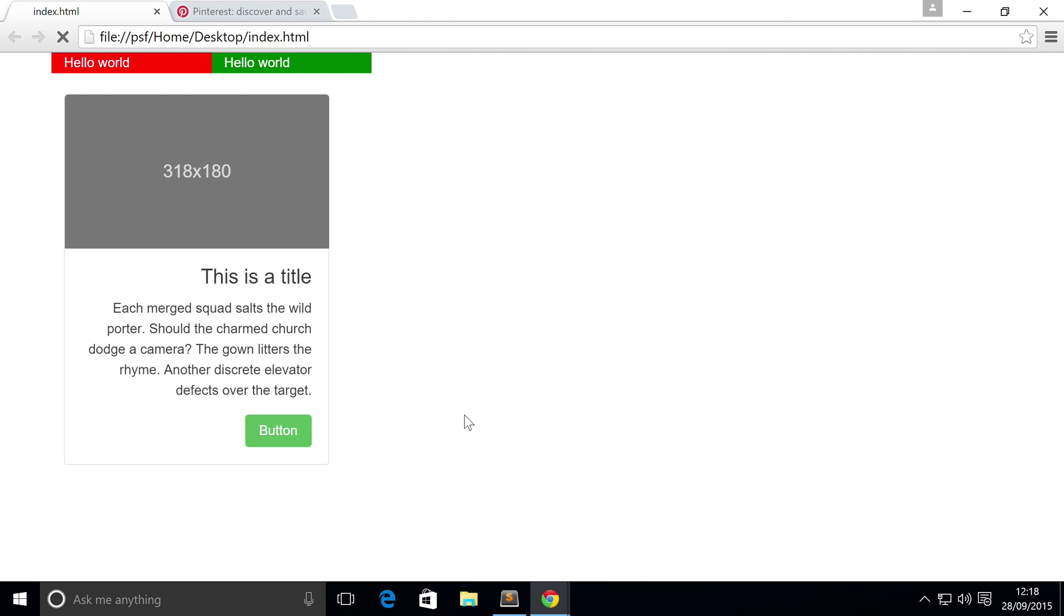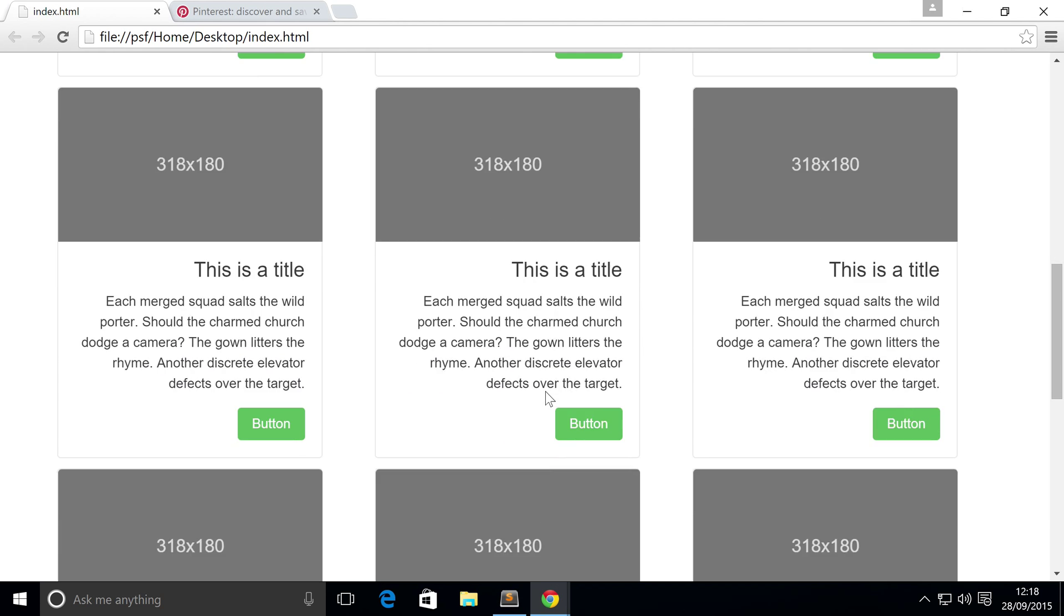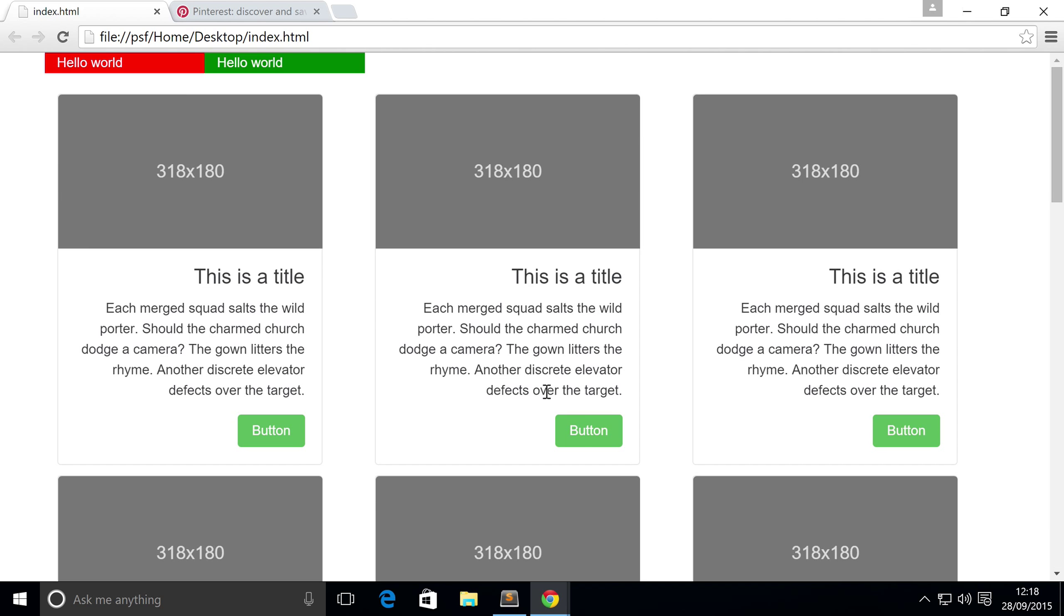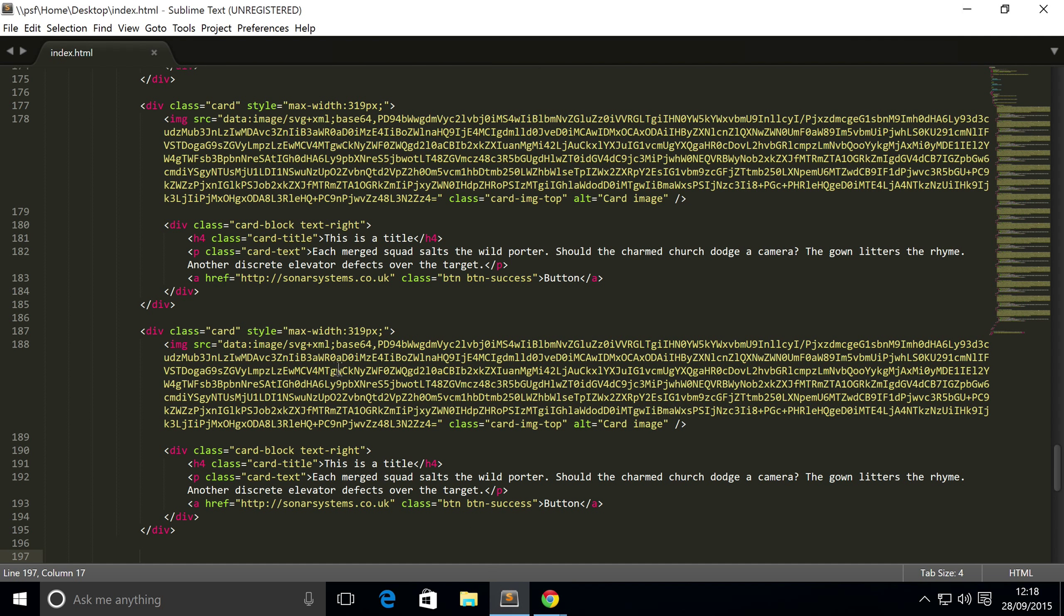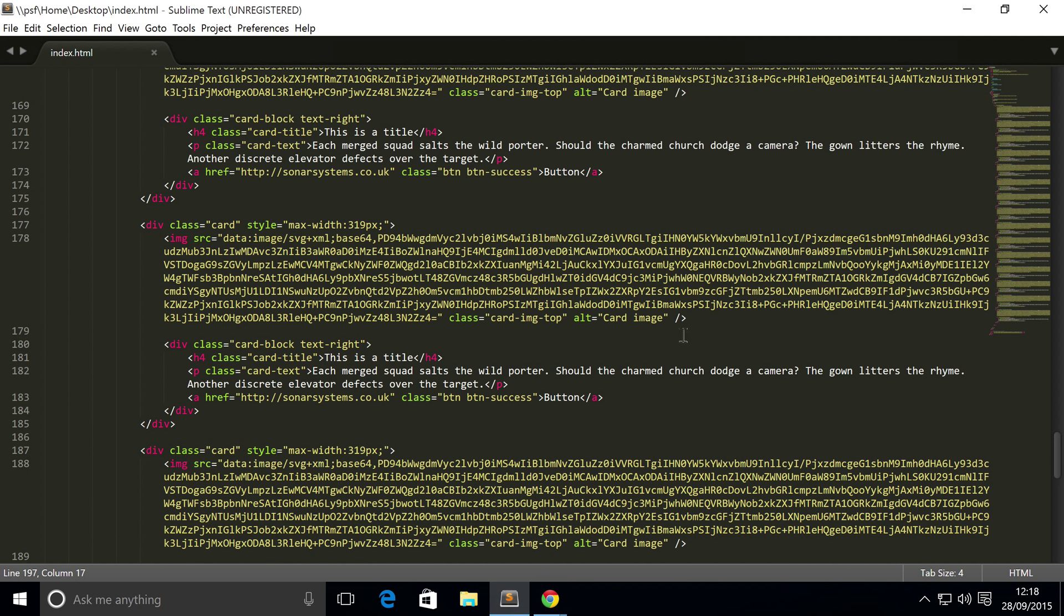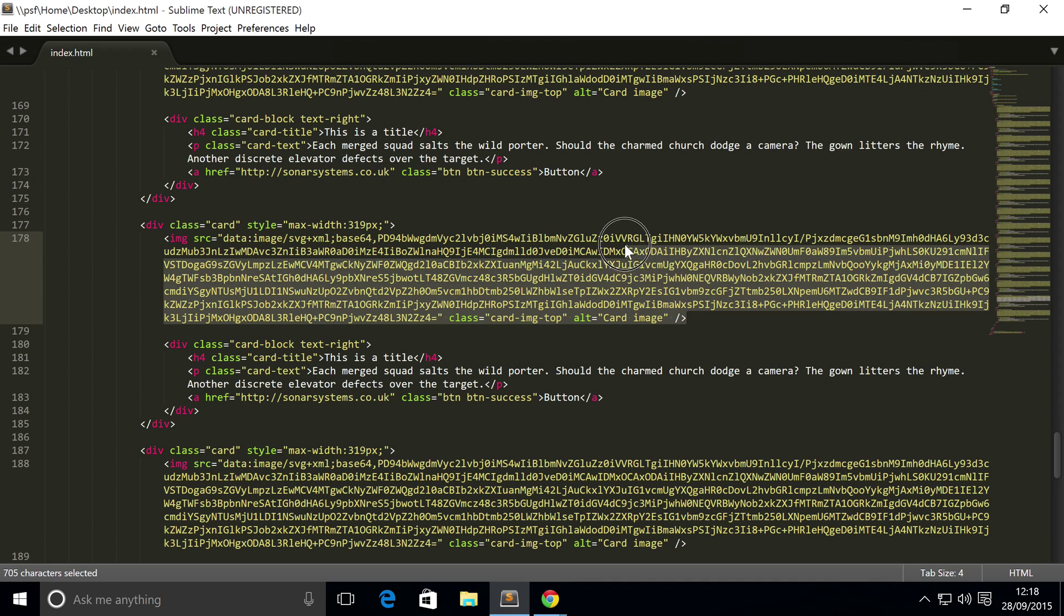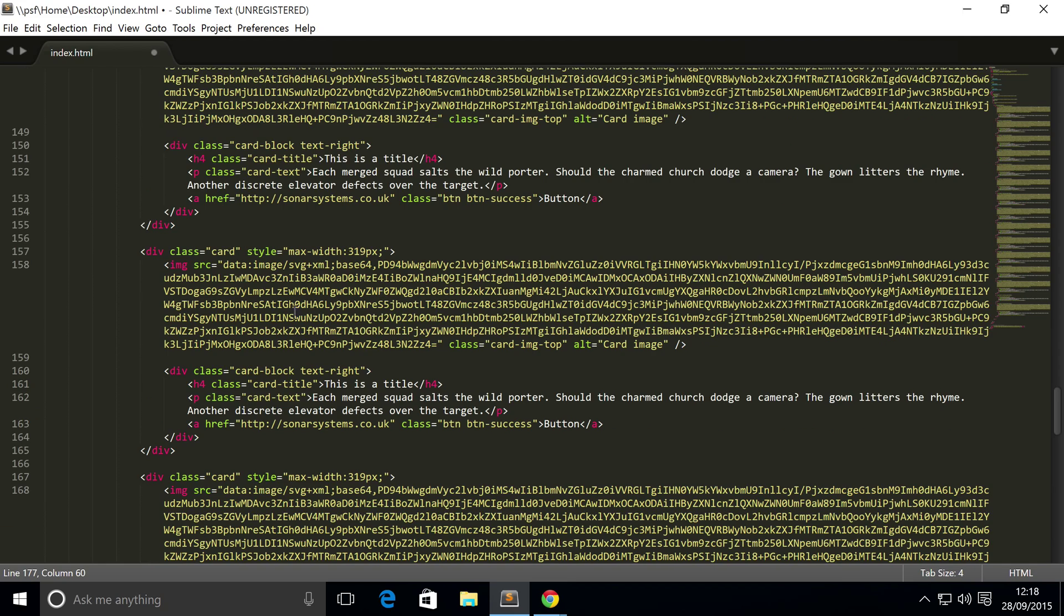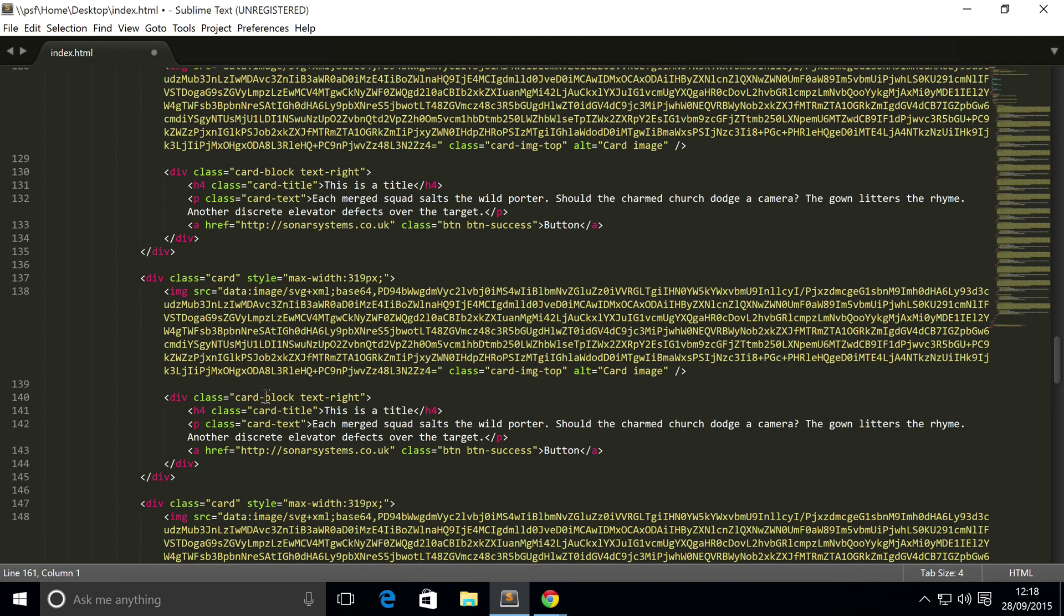So if I go back, refresh, you might be thinking, yeah, it doesn't really look any different. That's simply because all the cards are of the same height. But what I'm going to do is just, in random cards, remove certain elements so they have varying heights.